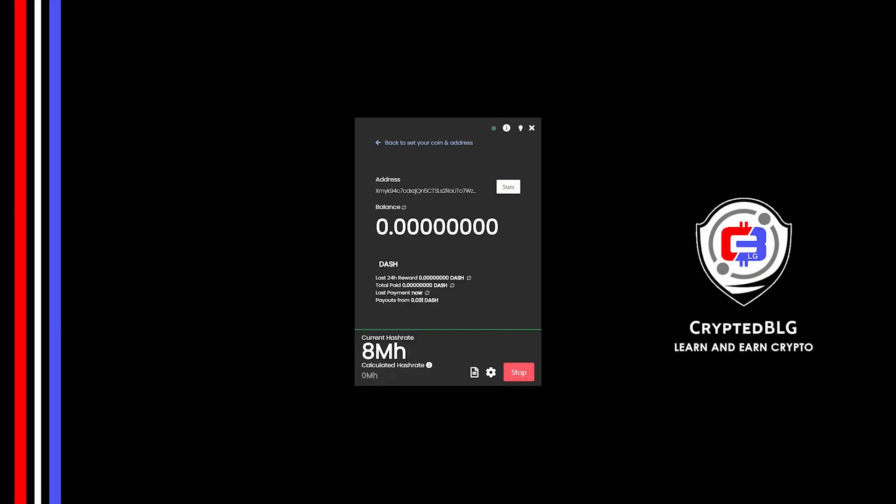In this video, I am going to show you how to mine on any Windows PC. So let's roll that intro.